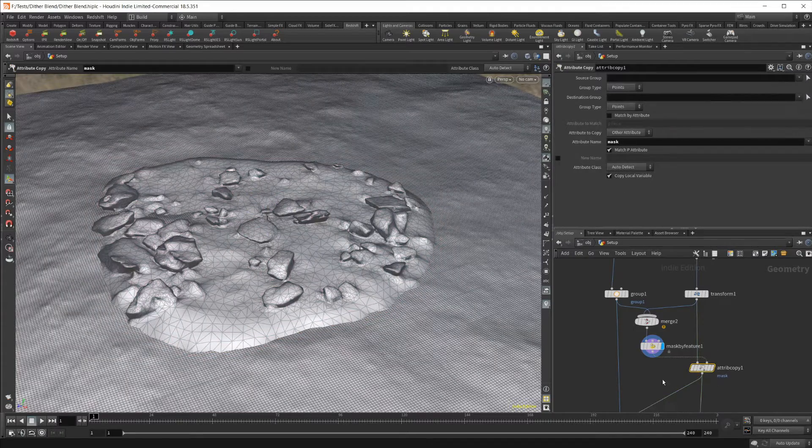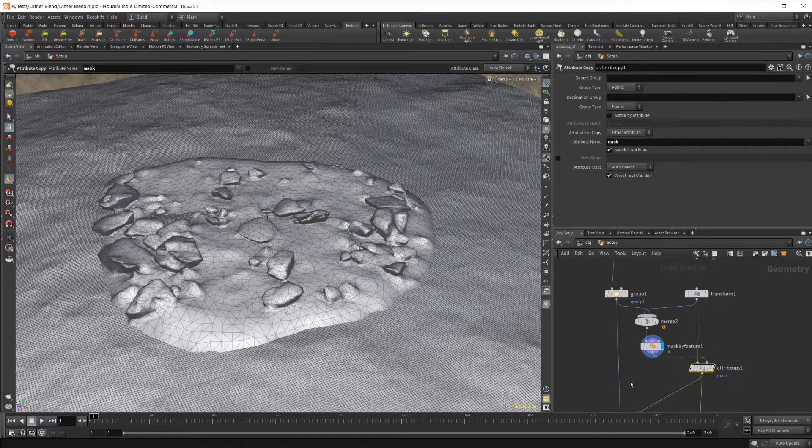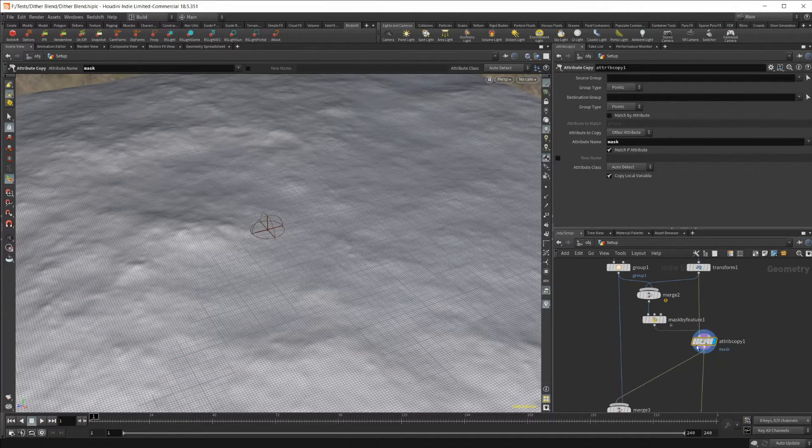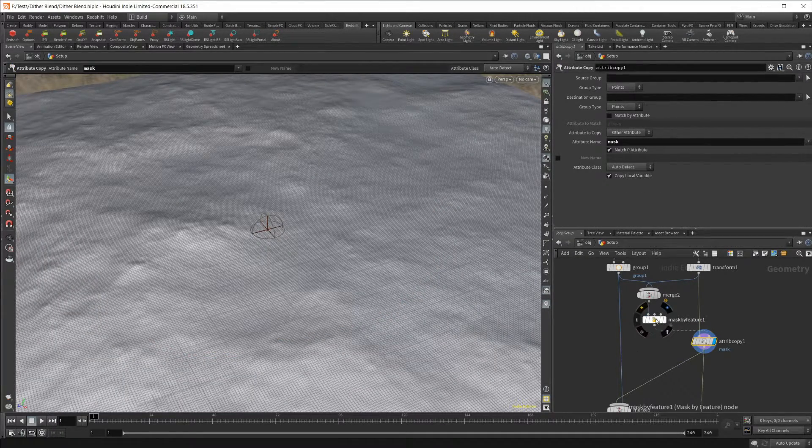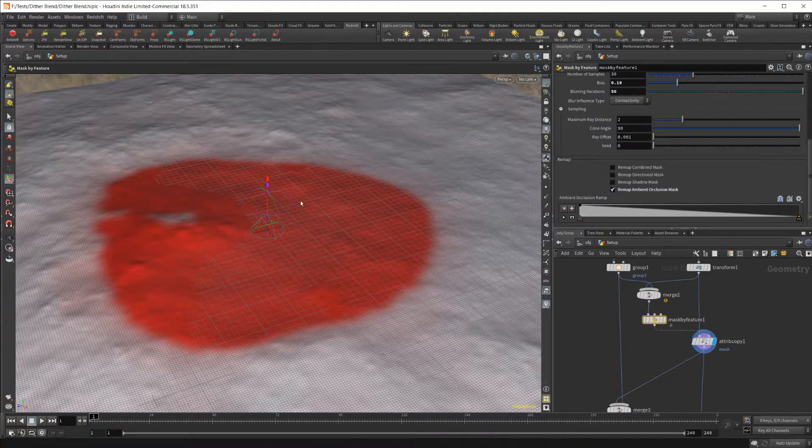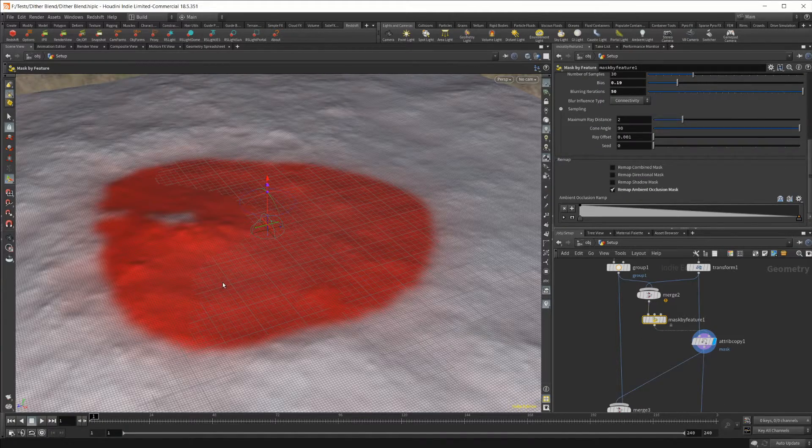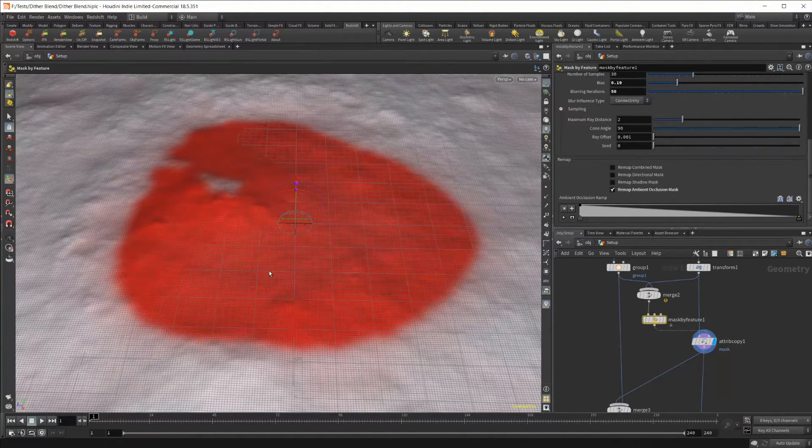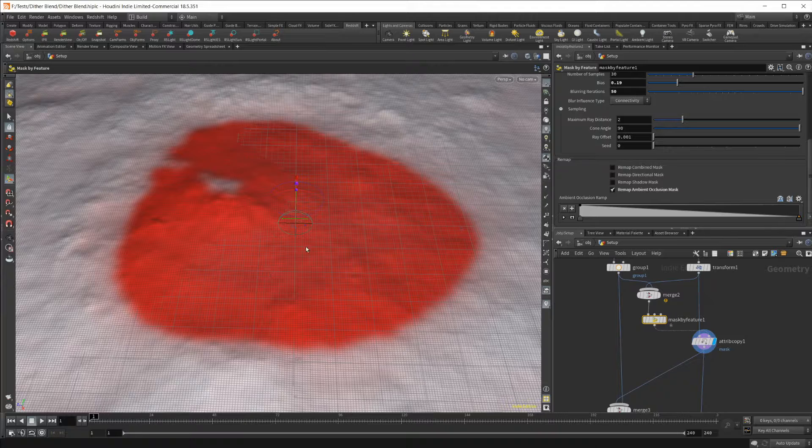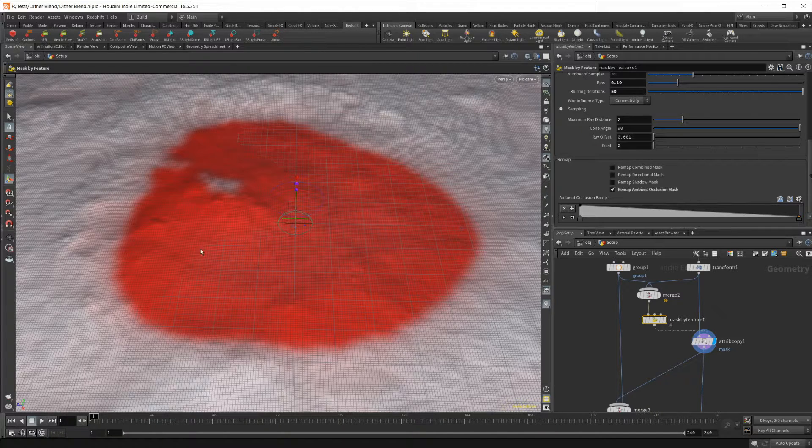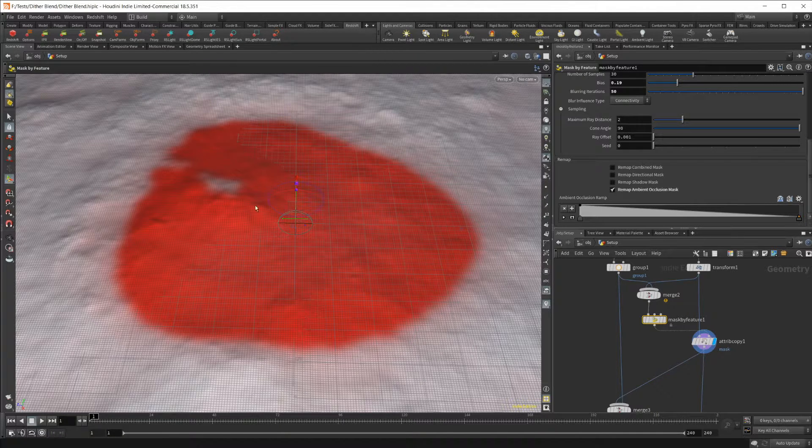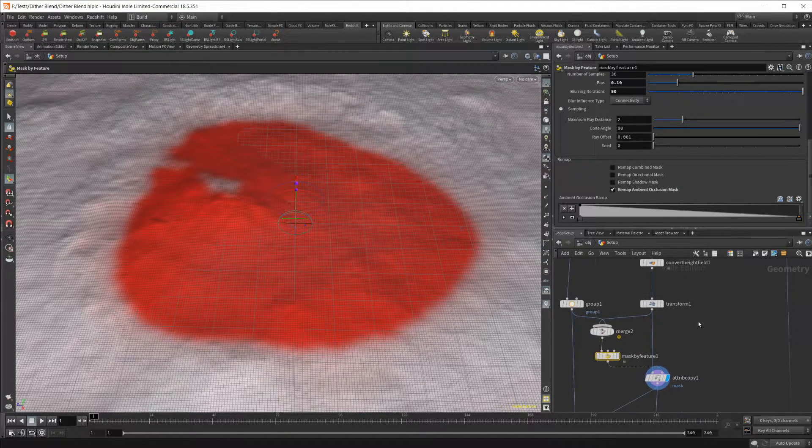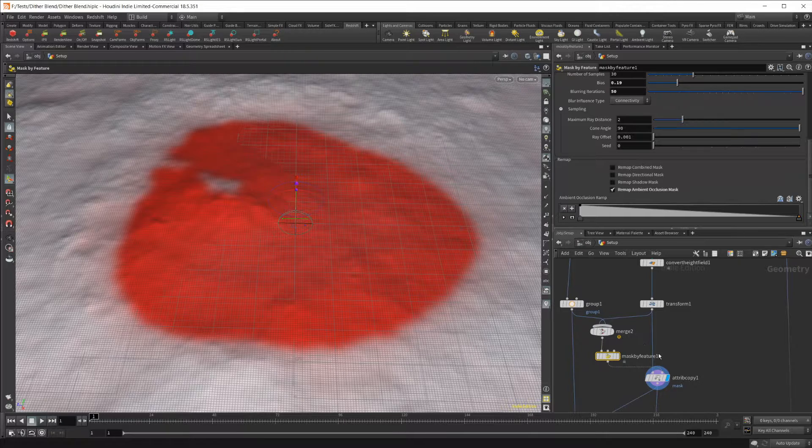I've also remapped it from one to zero, because normally these are from zero to one, which is not what I was looking for. I just want to affect what's underneath here. You can see our mask right here. This is the mask that we're creating just to affect the geometry of our actual landscape.